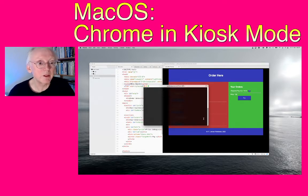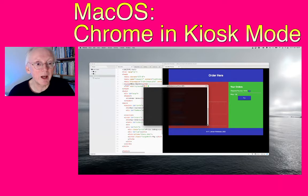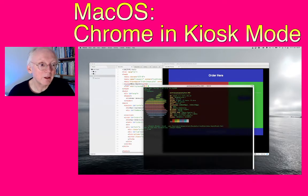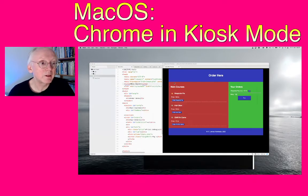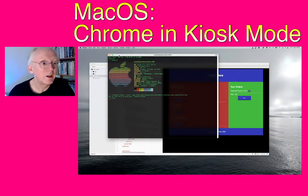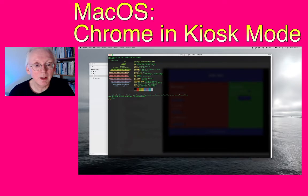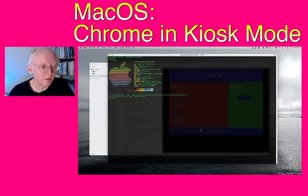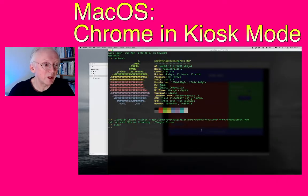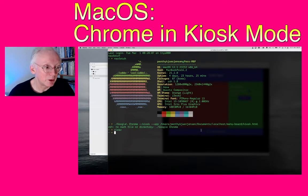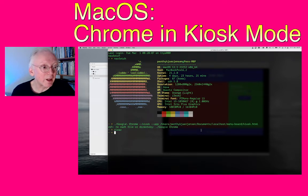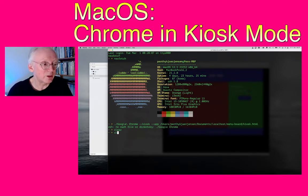This is basically a Mac terminal and I will just make it large here. Command plus, then you should be able to read what I'm writing and now you can see the screen.